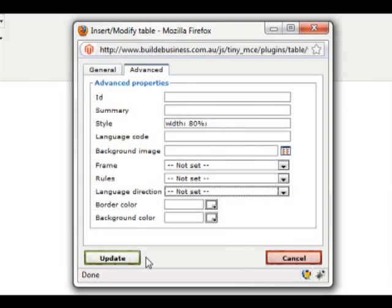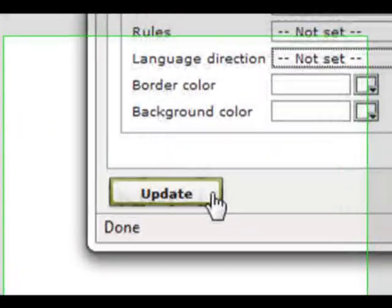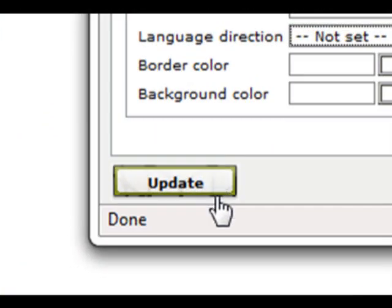Once you've made all the necessary changes, you can click either update or insert.